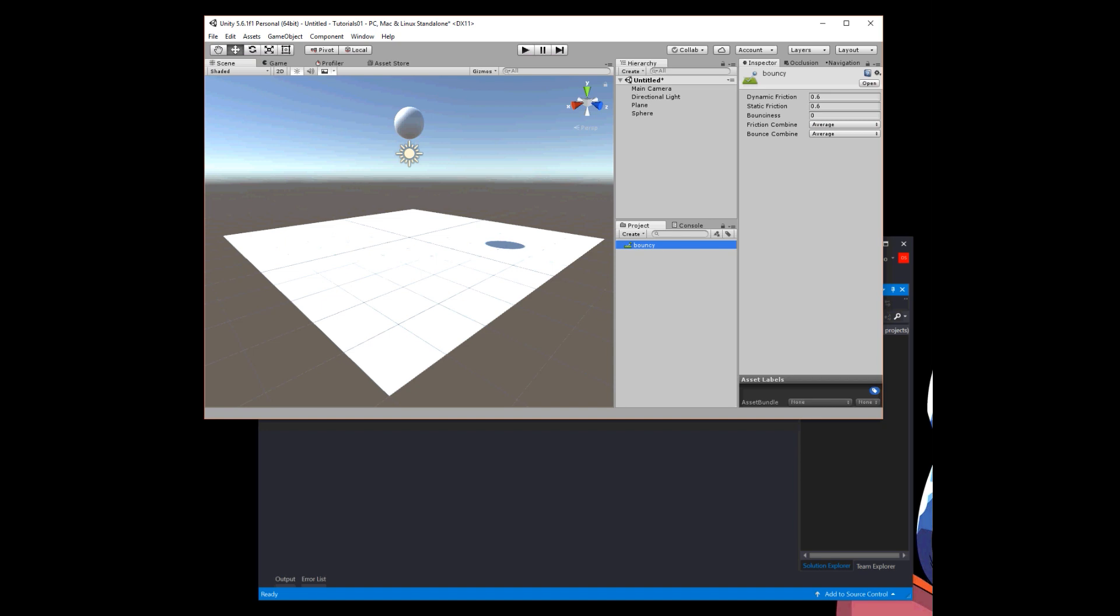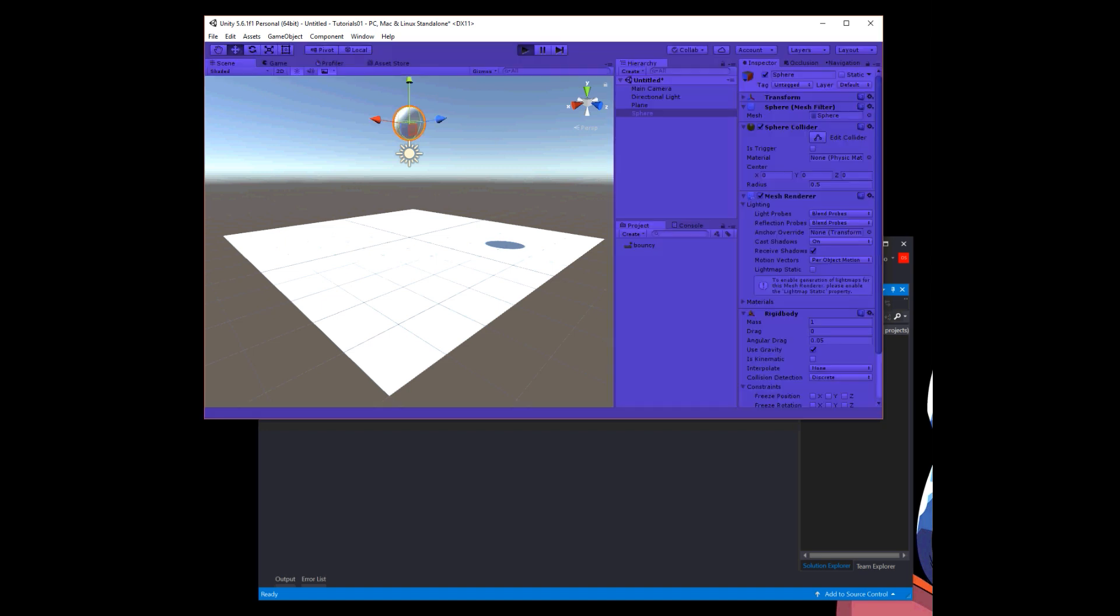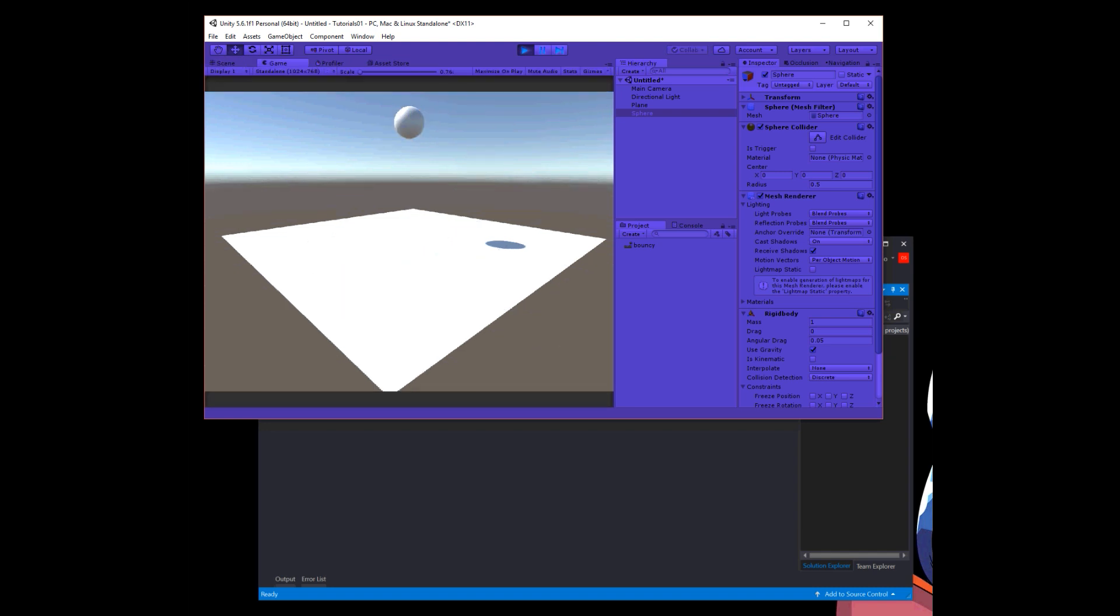With bouncy selected, I go to the inspector window and there's a value for bounciness. Zero is not bouncy at all and one is totally bouncy, maximum bouncy. I could put any value between zero and one. I'm going to put 0.8. So now let's press play again and see what happens. The ball drops and it just hits. Why?